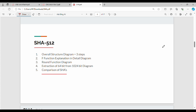Hi friends, welcome back. In this video, we are going to show you the first step by step. This is the overall structure. Basically, all the points are crucial. First, we will show you the overall structure of the first step by step.